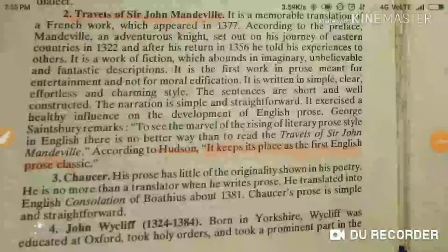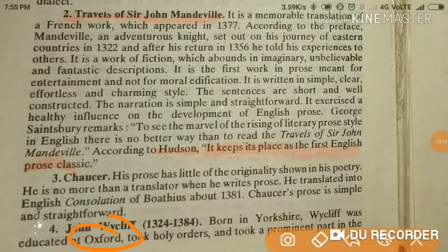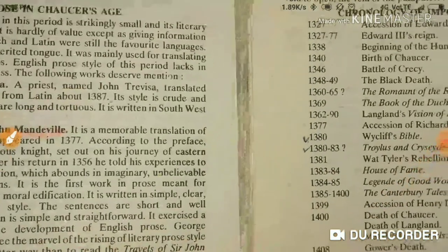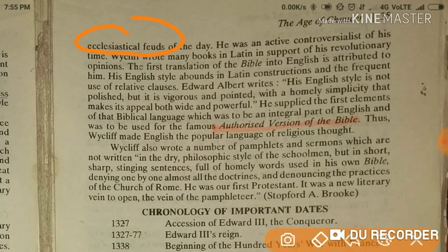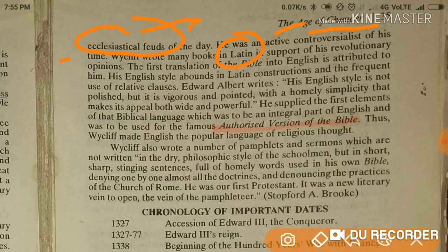John Wycliffe came from Oxford and was educated there. He took part in ecclesiastical feuds — meaning he spoke out about religious disputes of his time. He was an active controversialist of his time, and Wycliffe wrote many books in Latin.